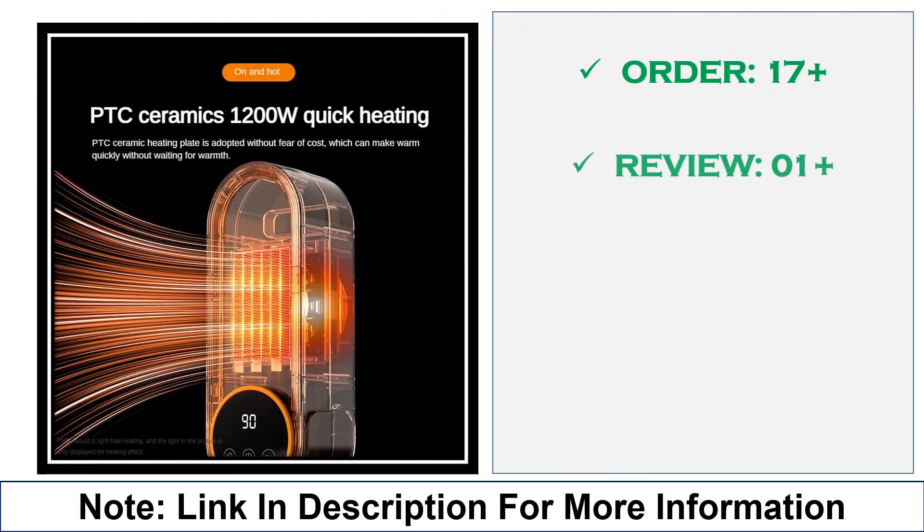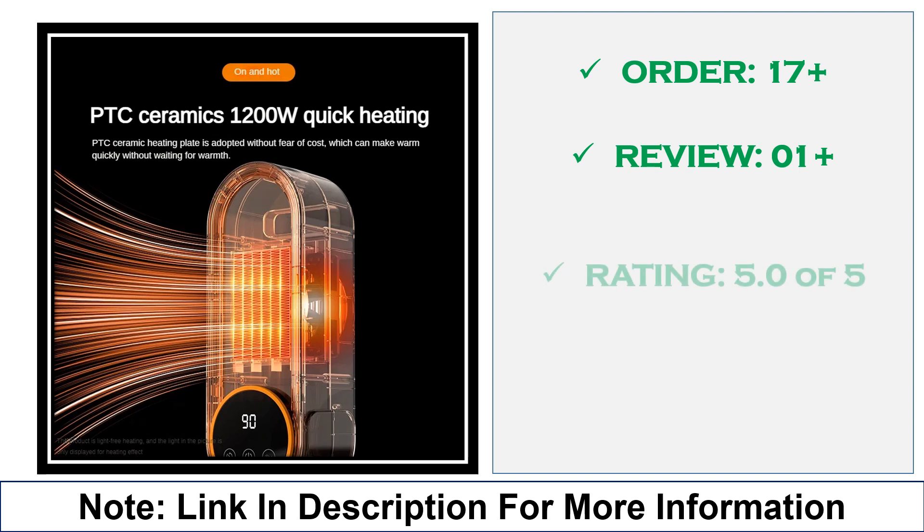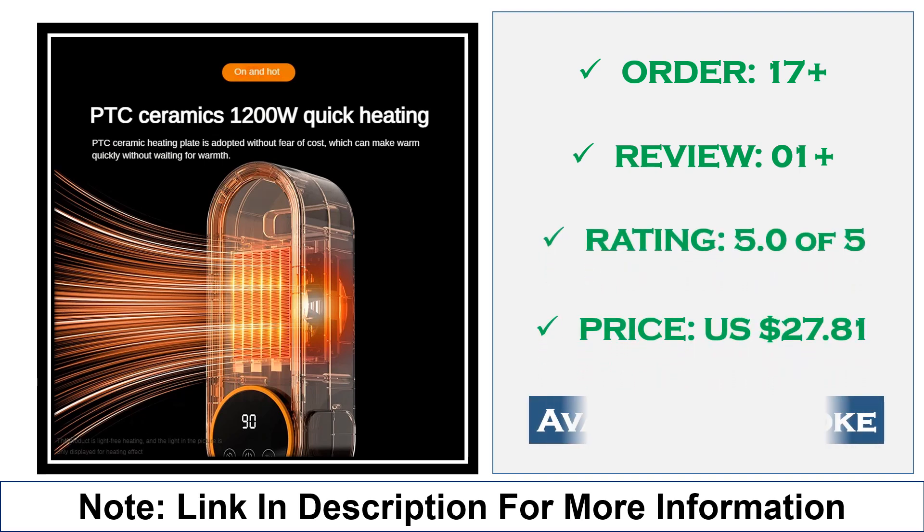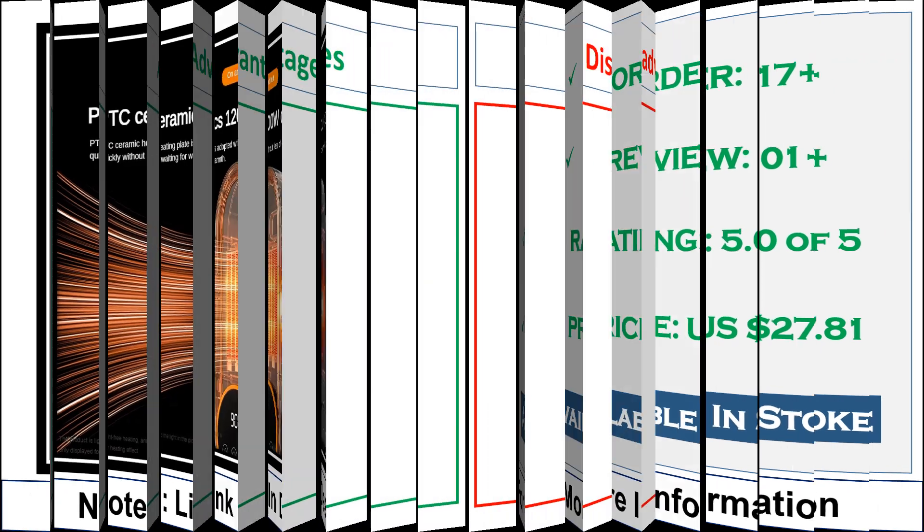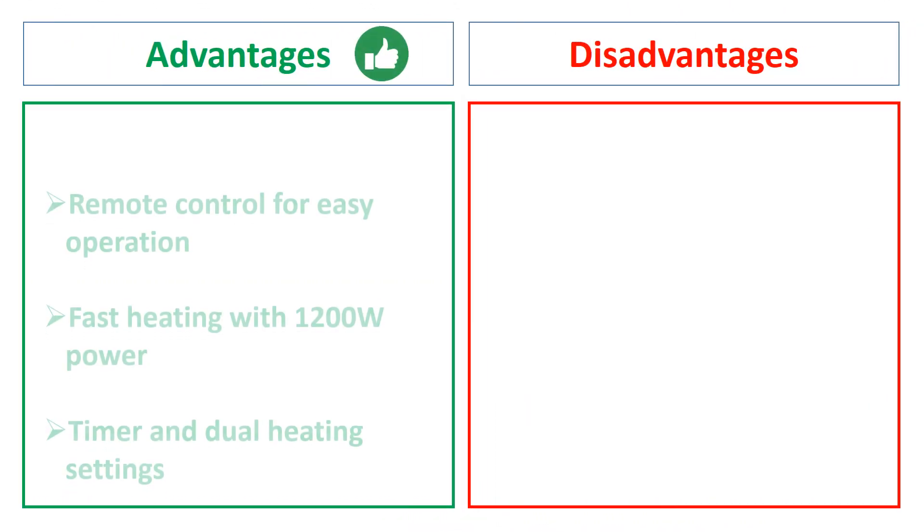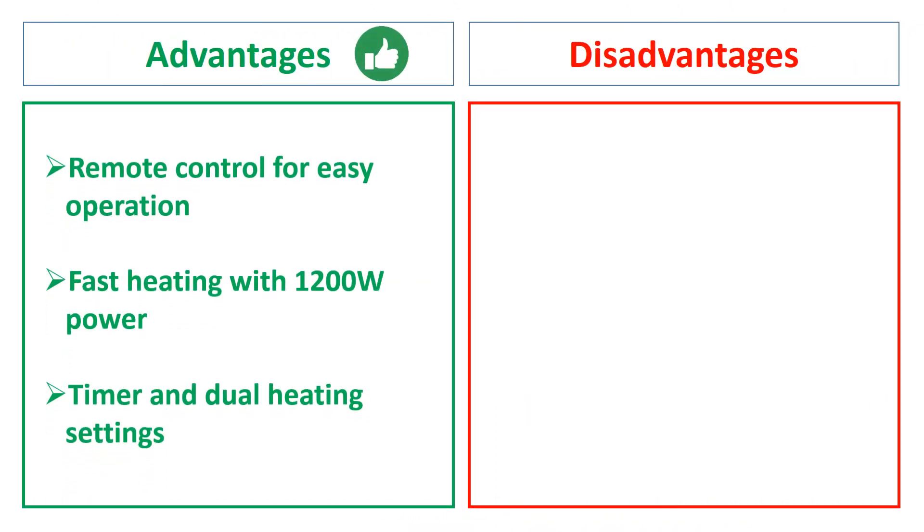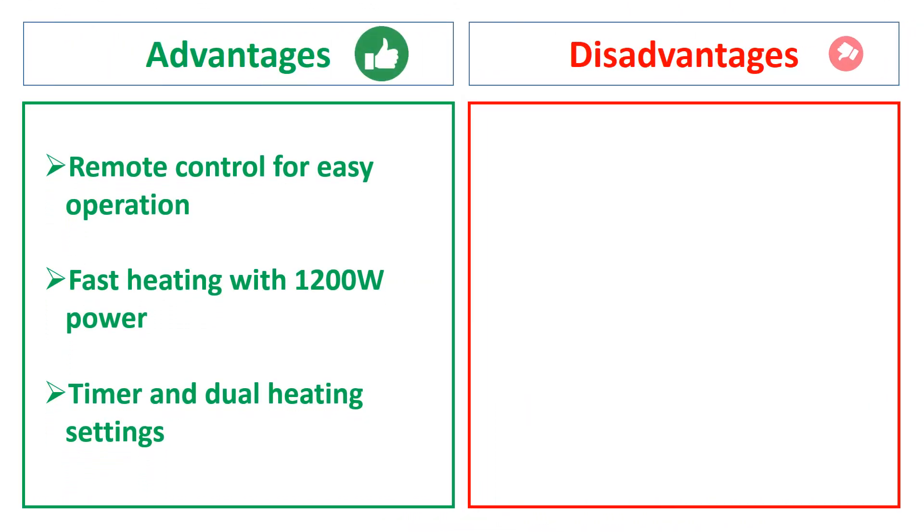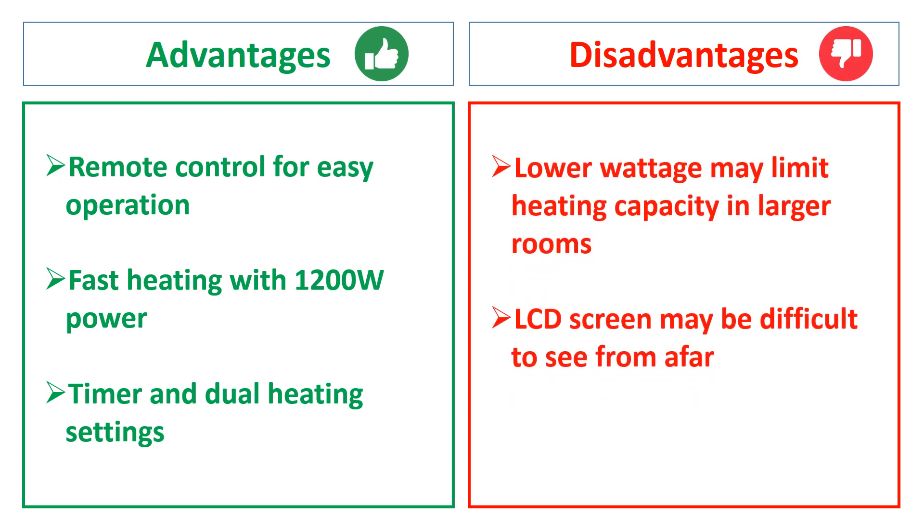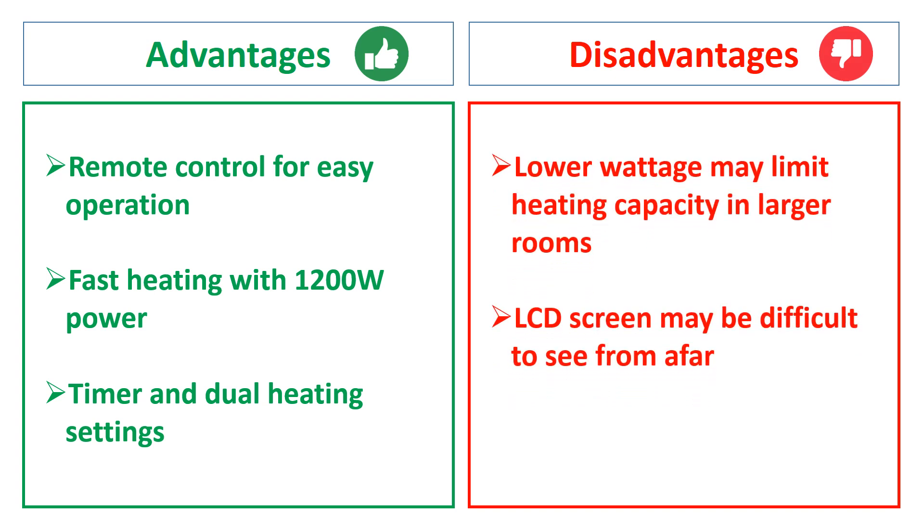Ideal for home or office use, it offers comfort and convenience during winter. The advantages are: remote control for easy operation, fast heating with 1200W power, timer and dual heating settings. The disadvantages are: LCD screen may be difficult to see from afar.